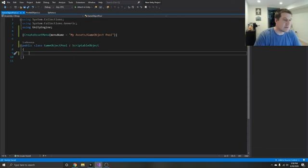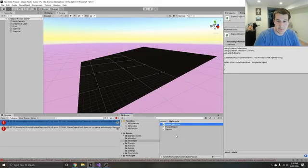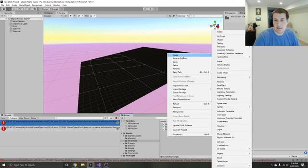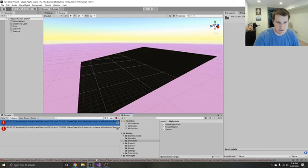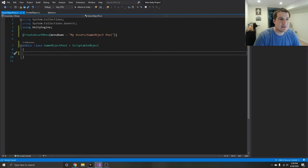Now in our project over here, we can right click, go to create, and once it saves it's going to have a my objects option up here that you could create. Right now it's not letting me do that because I haven't fixed these errors yet. So let's do that right now — let's create a return to pool and a remove object method.